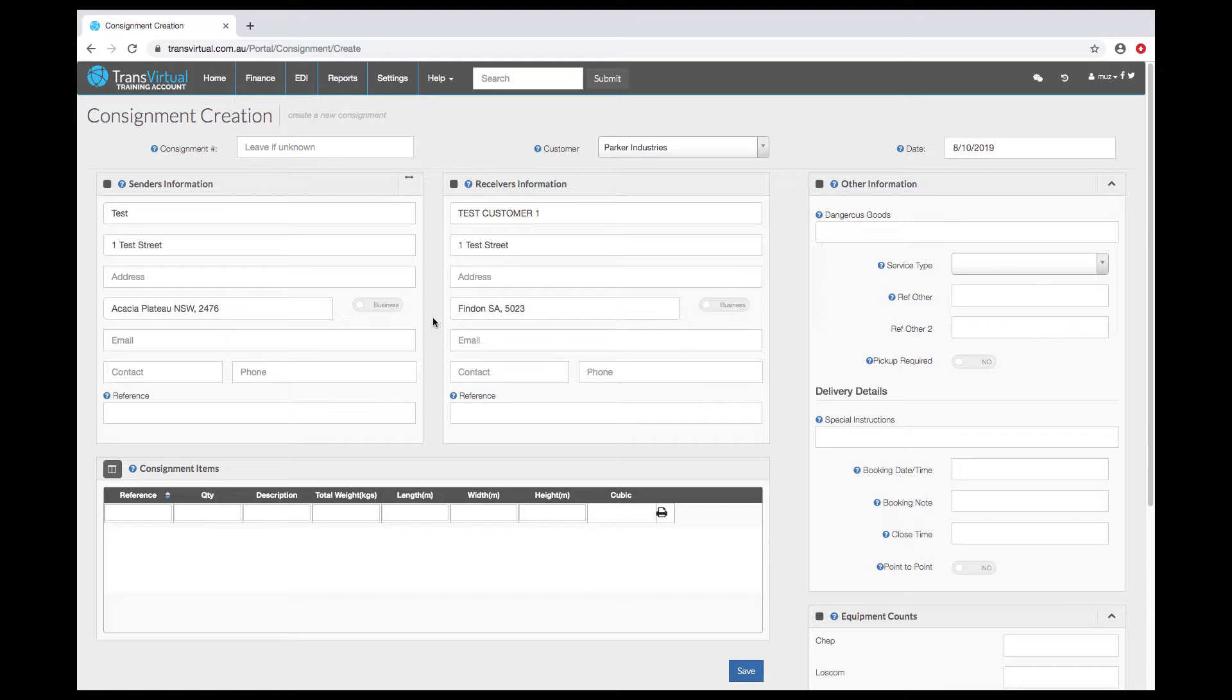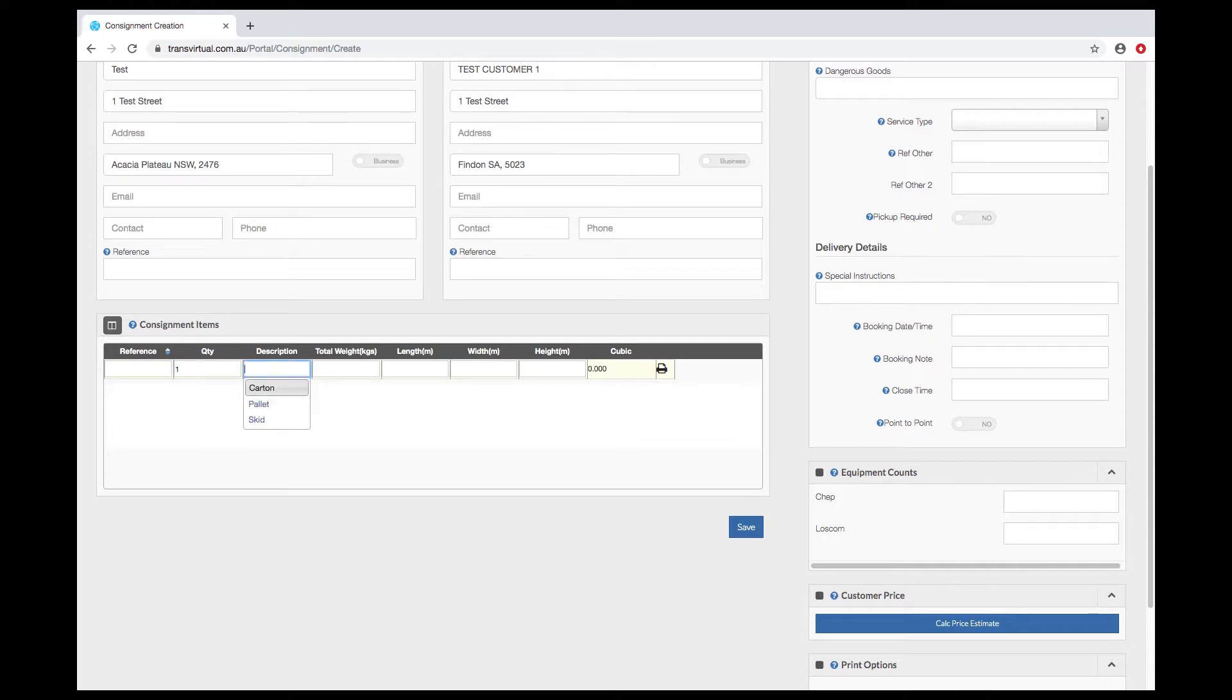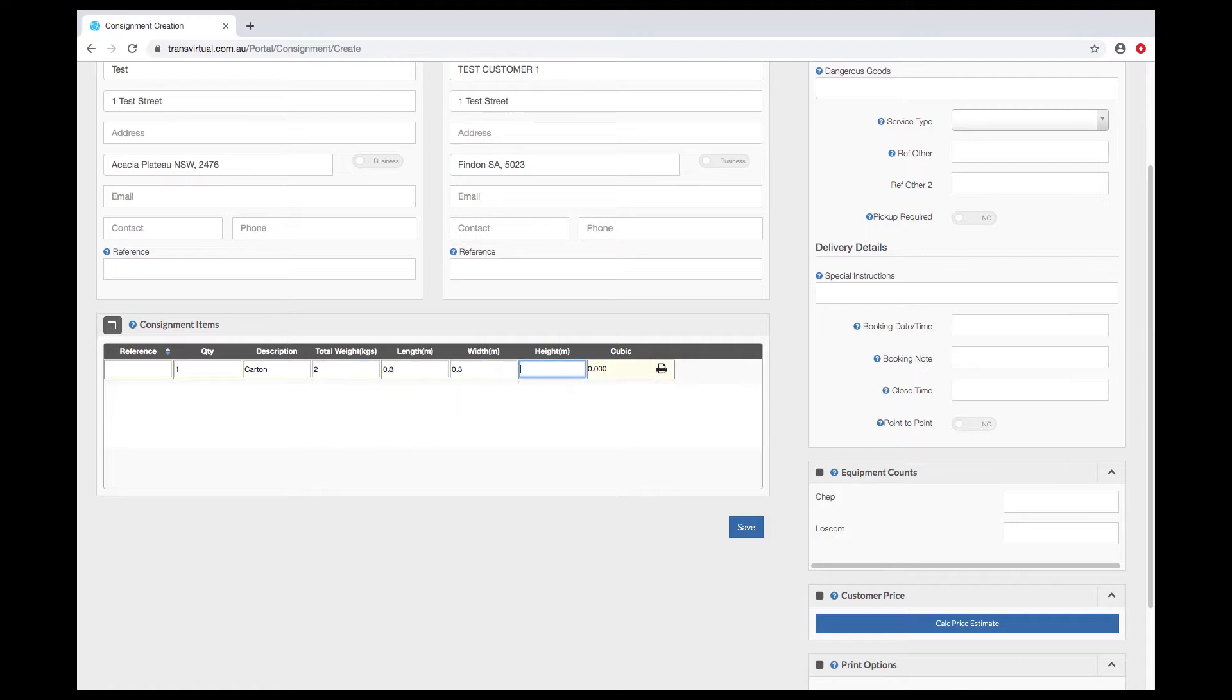There is a bunch of contact information that is available if required for the consignment items. A quantity, description, weight and dimensions are fairly standard.